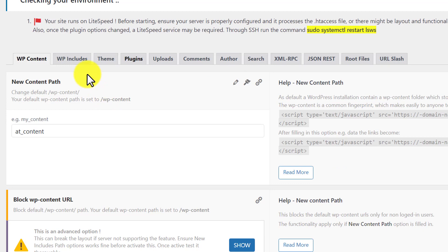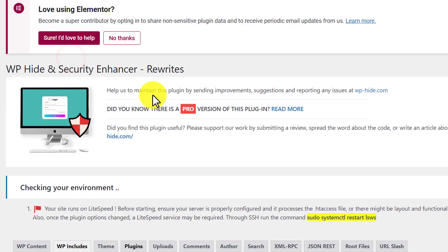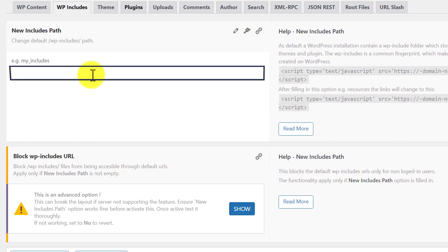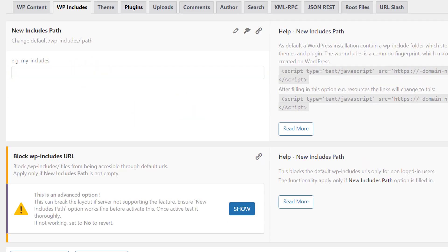Now we will go to WP Includes, give it a new name, and after that click on Save.